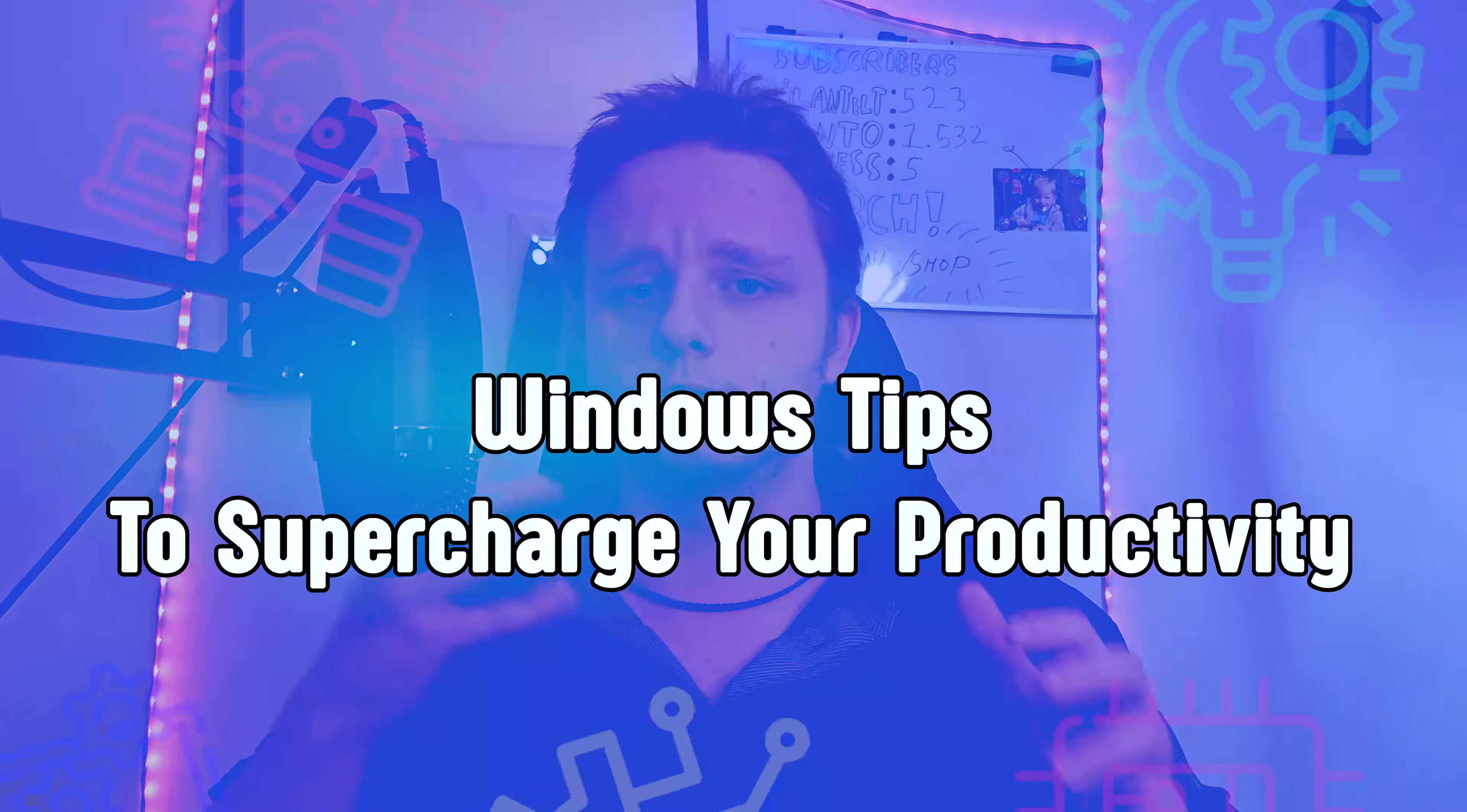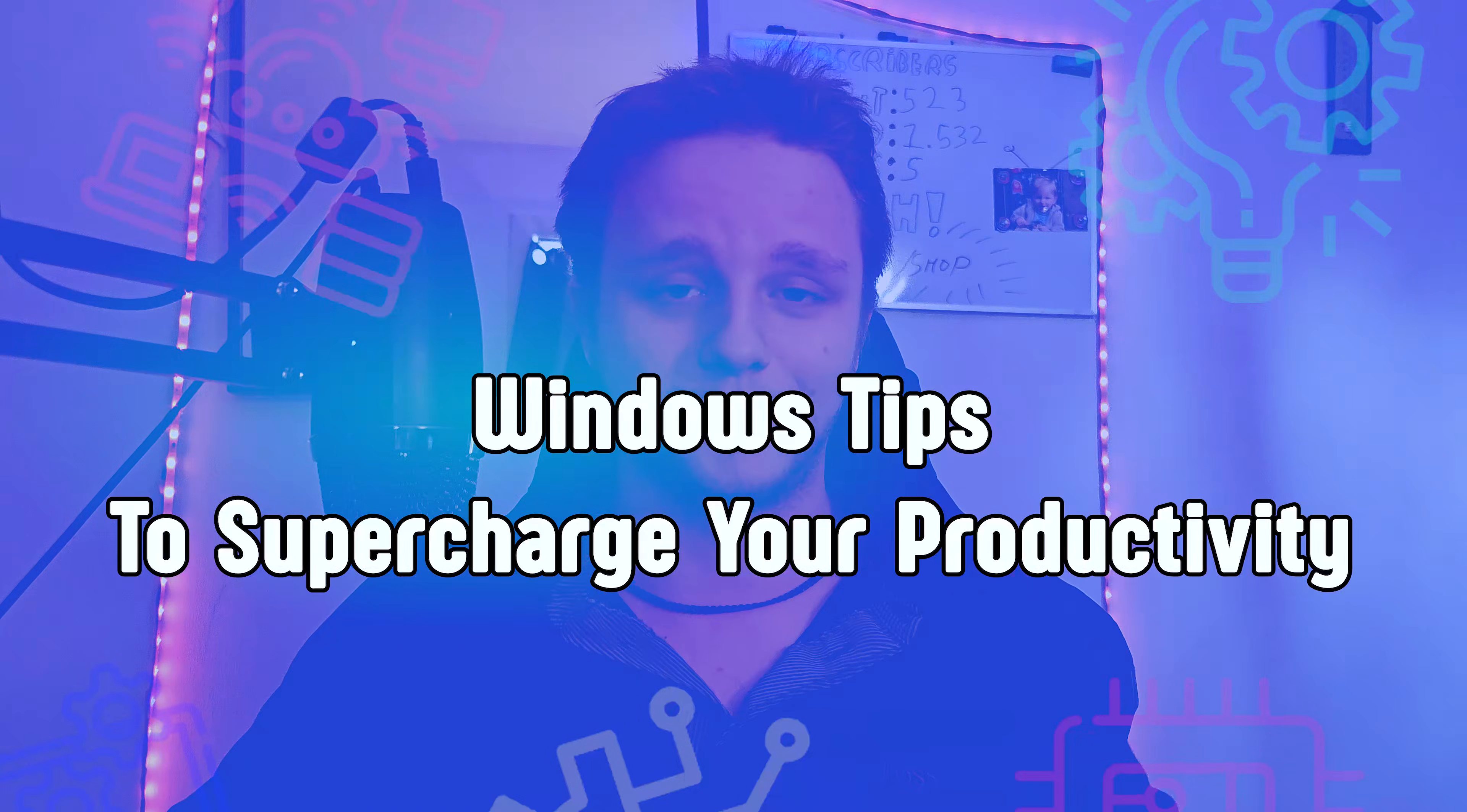Here are some simple tips to improve your productivity on Windows 10 and 11. These tips can make you work faster and more organized and smarter. So today I'm going to show you 10 simple tips to supercharge your productivity.